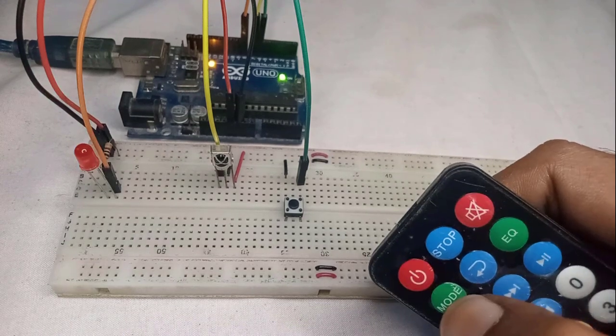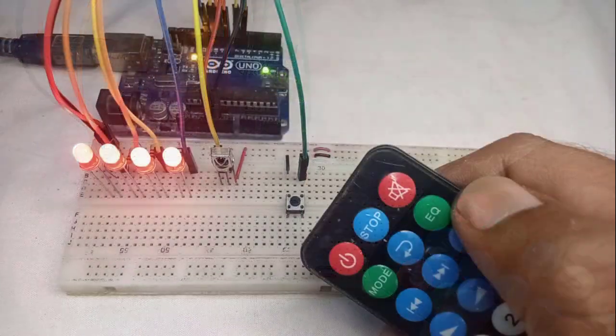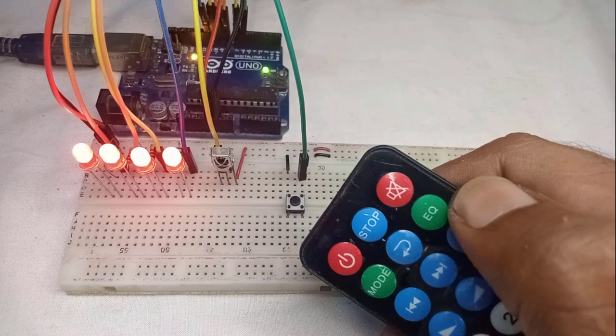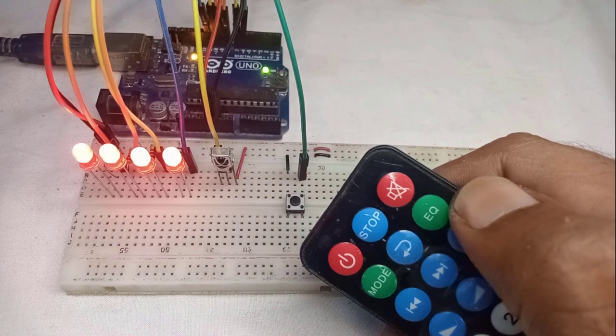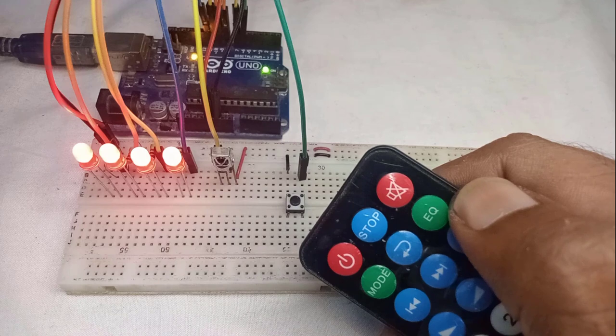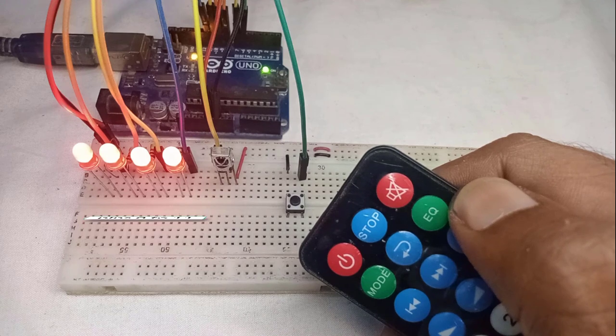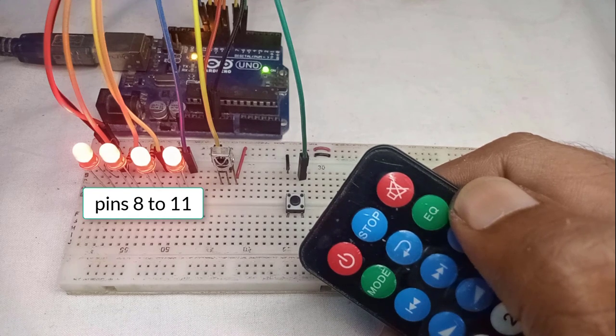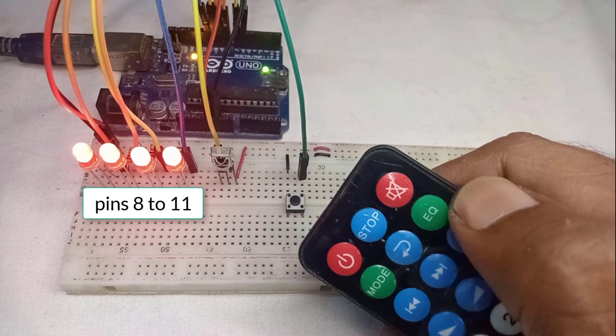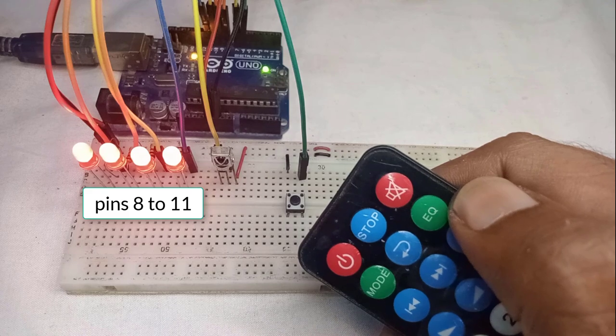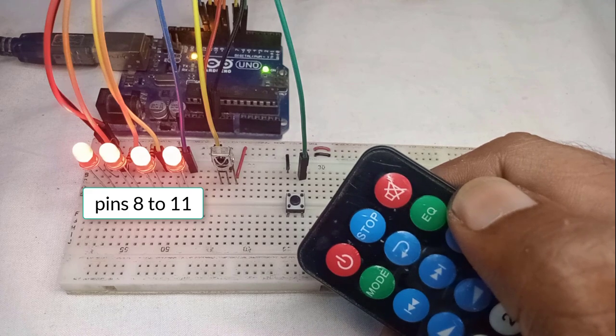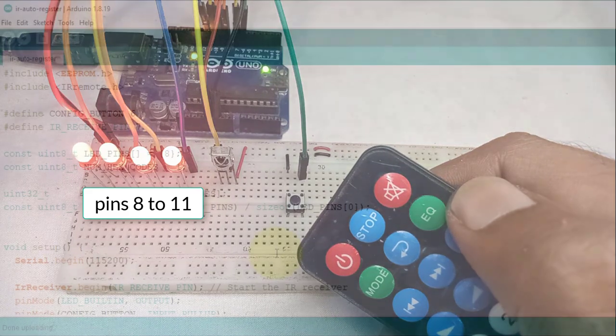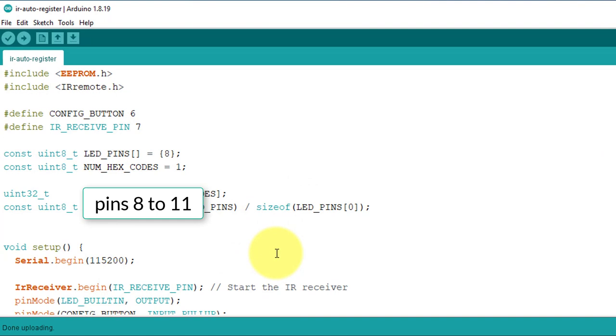Now let's learn how to control multiple LEDs using the same code. In this example, I have connected 4 LEDs to pins 8 to 11 on the Arduino board. To control these LEDs, you need to modify the code by adding these pin numbers.